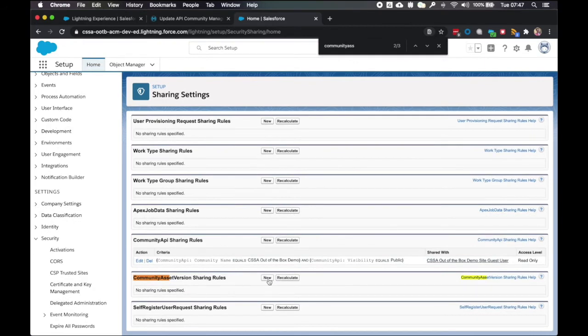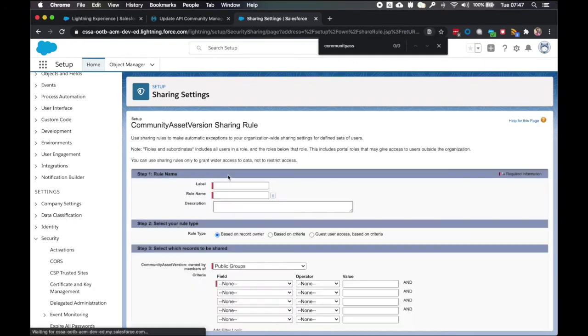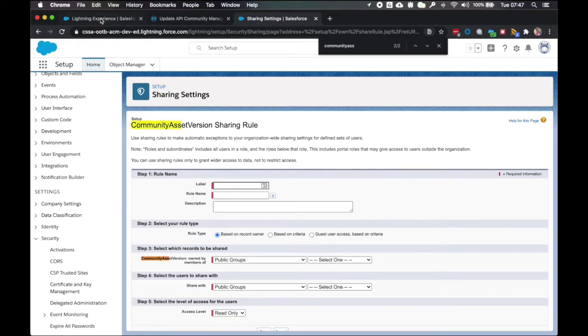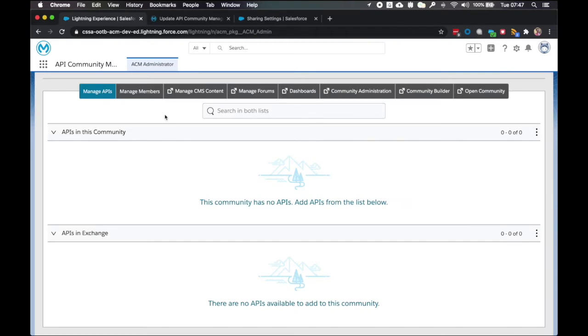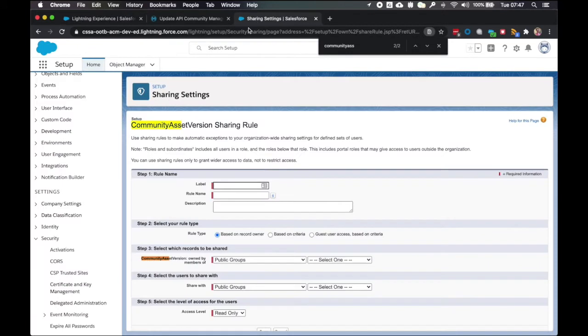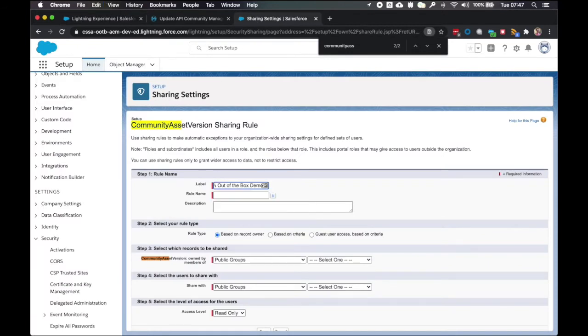Again, I can speed this up by using find. There we go. And I want to click new. And the rule name, I need to have my community name followed by sharing rule. To get this, I can just go back to here and I can say CSSA out of the box demo.